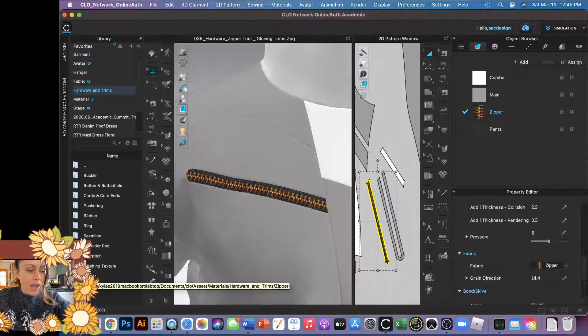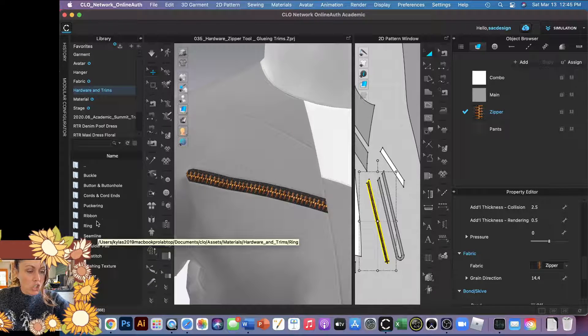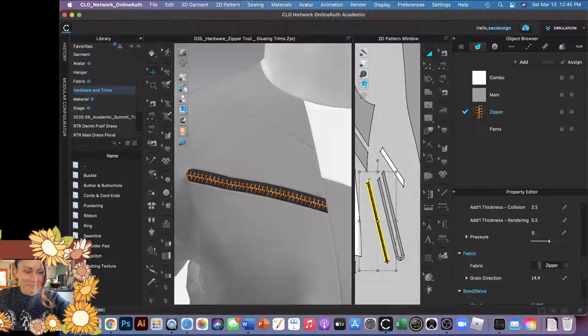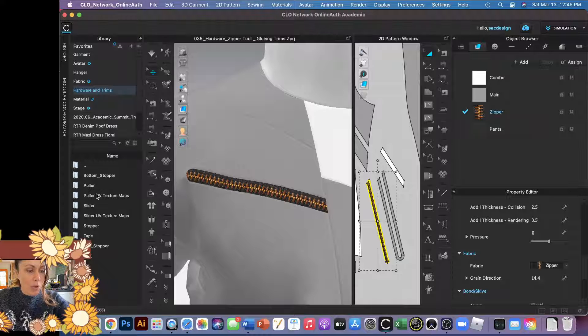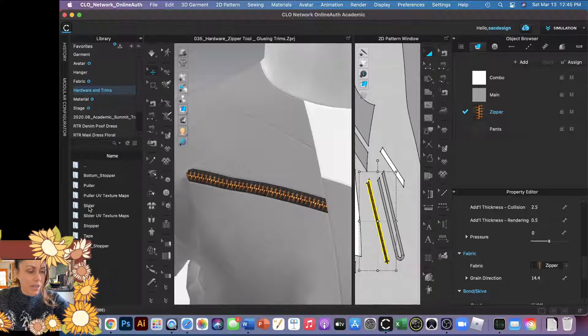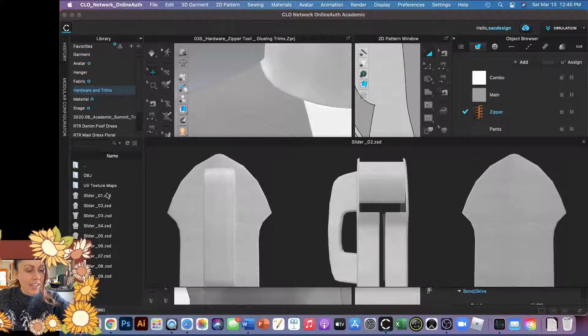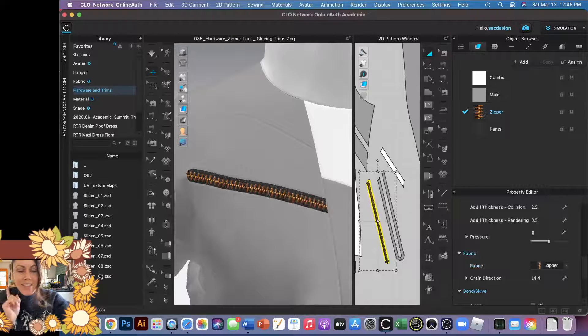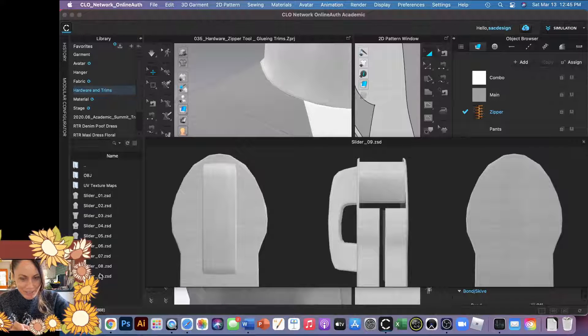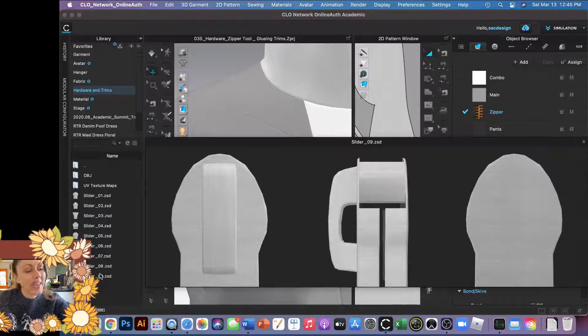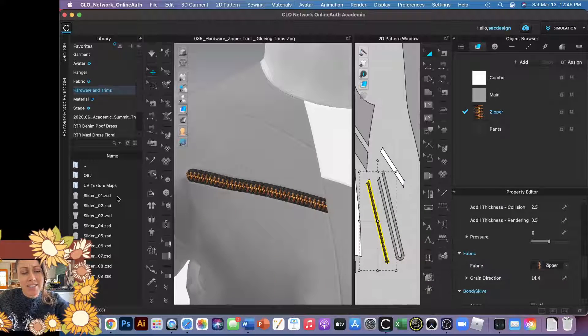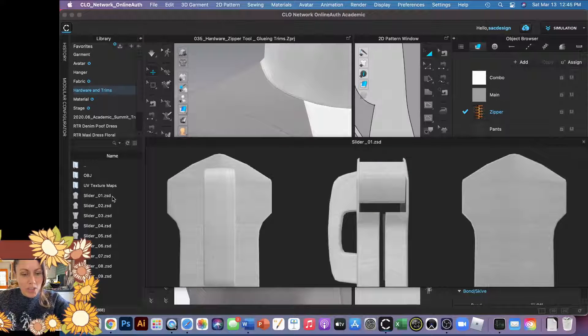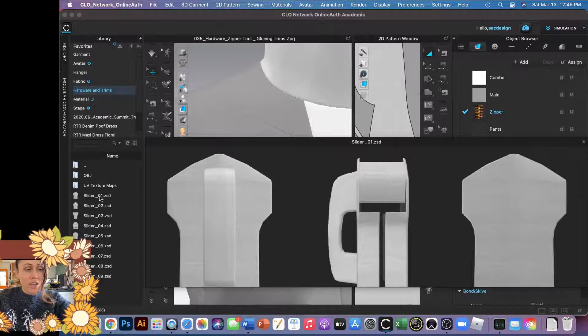We are going to choose the zipper folder and we're going to add a slider. So I'm going to double click slider and here are some sliders. Now this is the tricky part that really confused me. You can't just click this because it's a ZSD file. Instead we want to use an object file, an OBJ file.